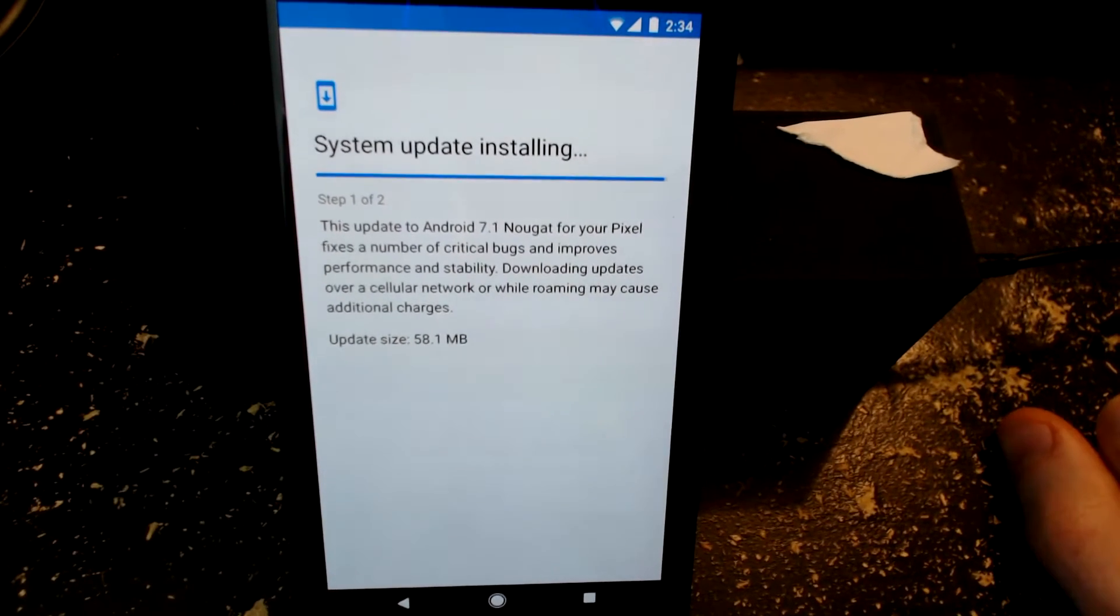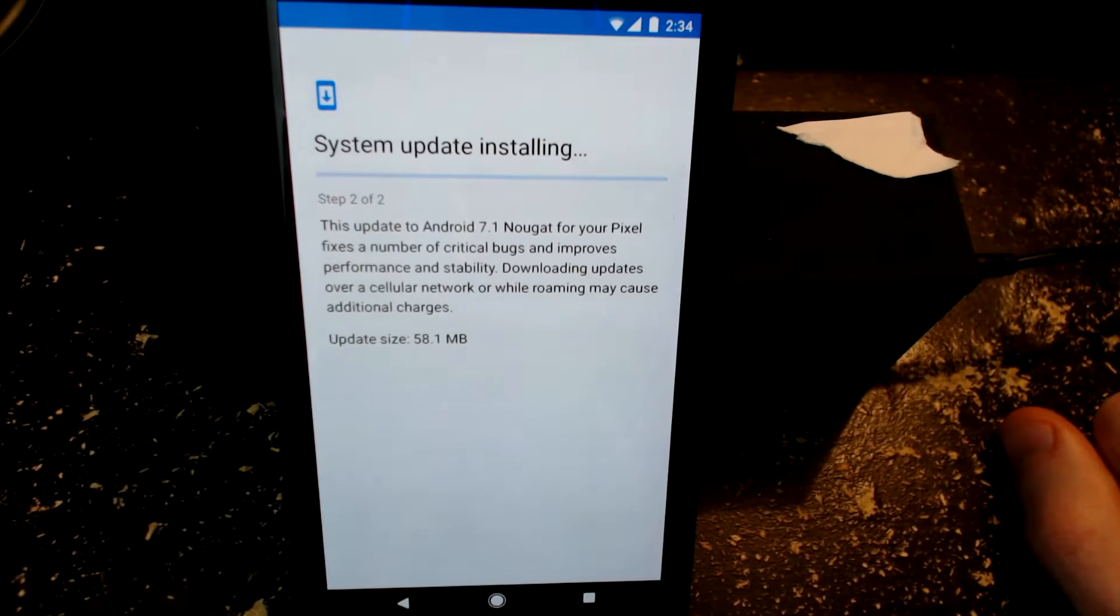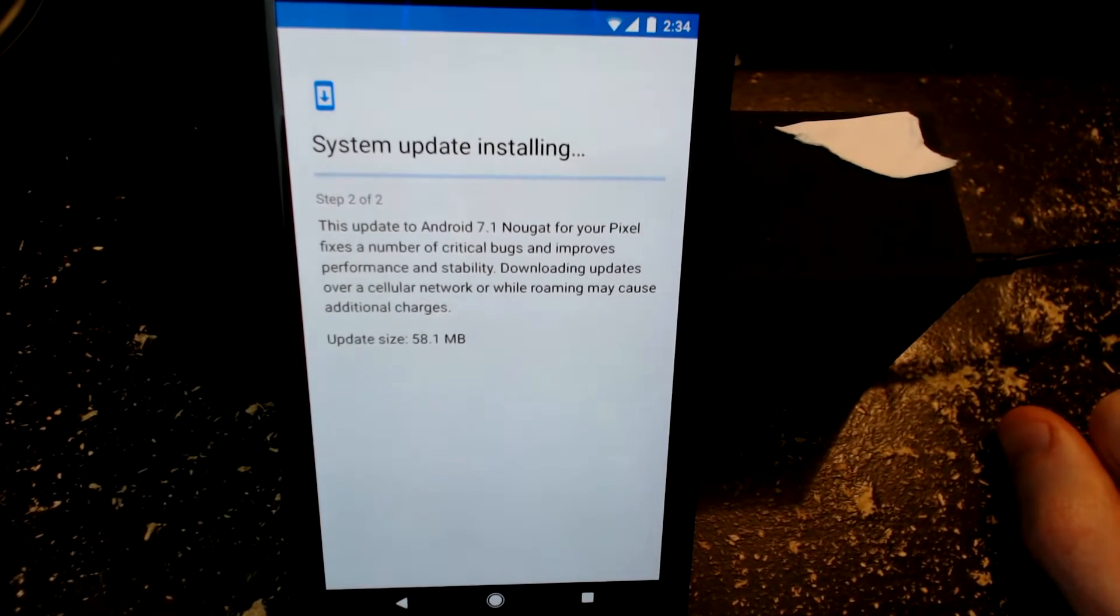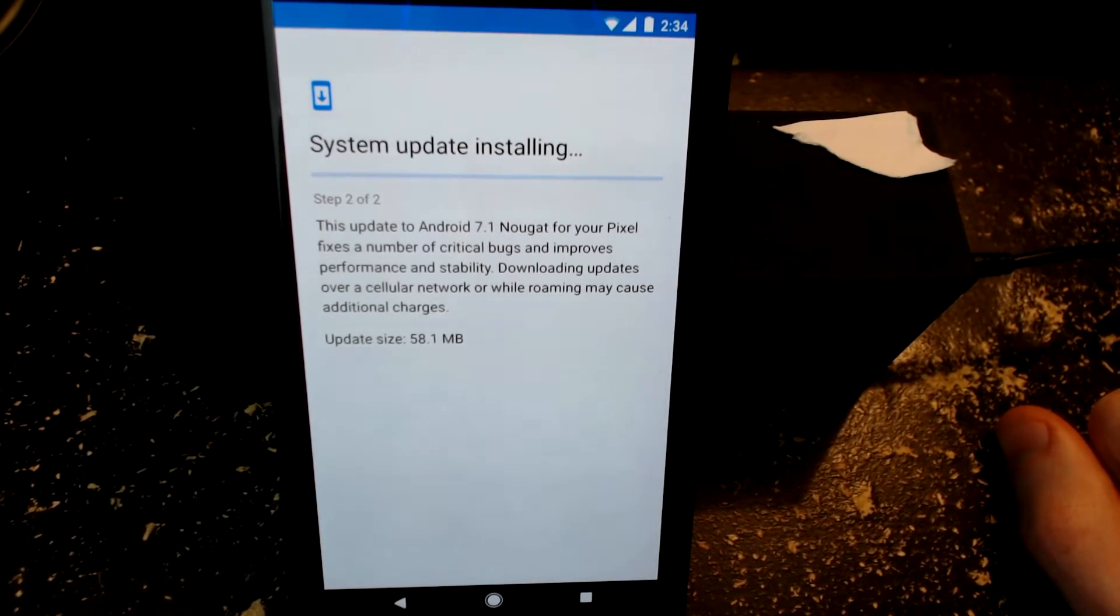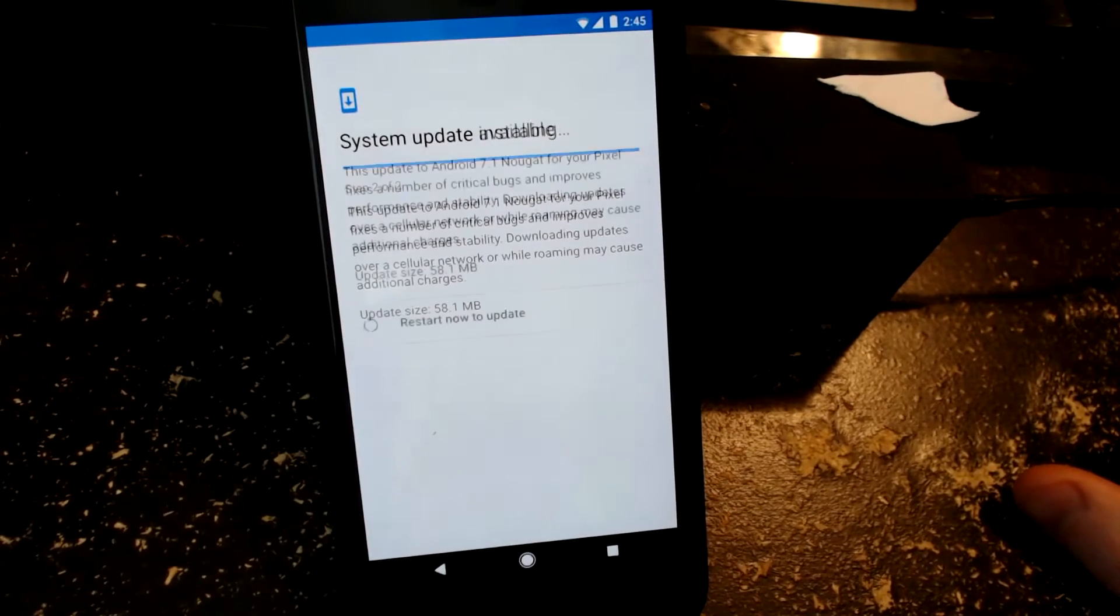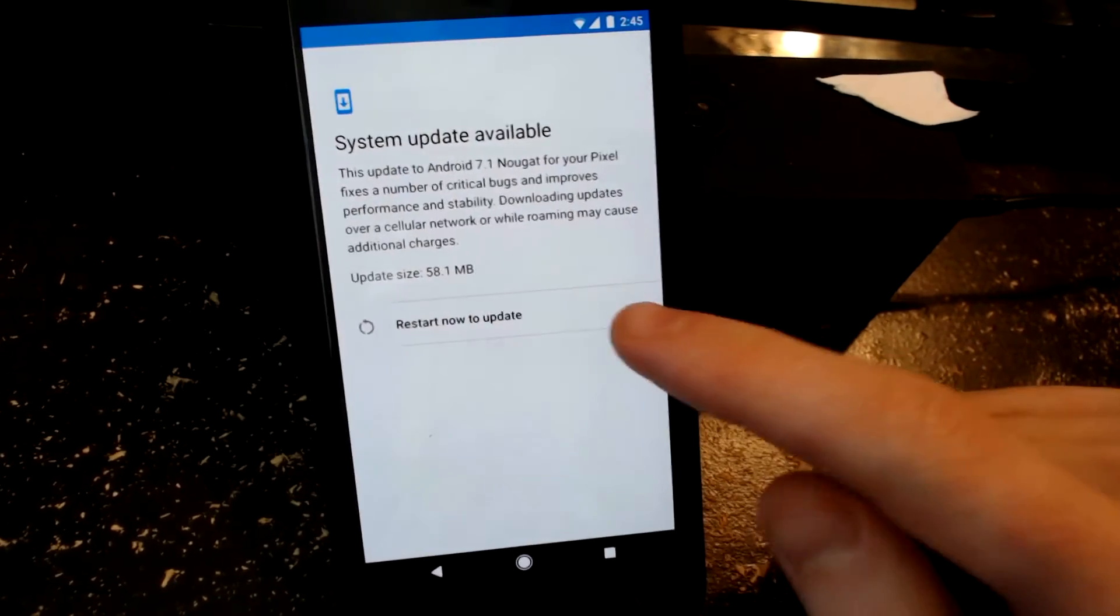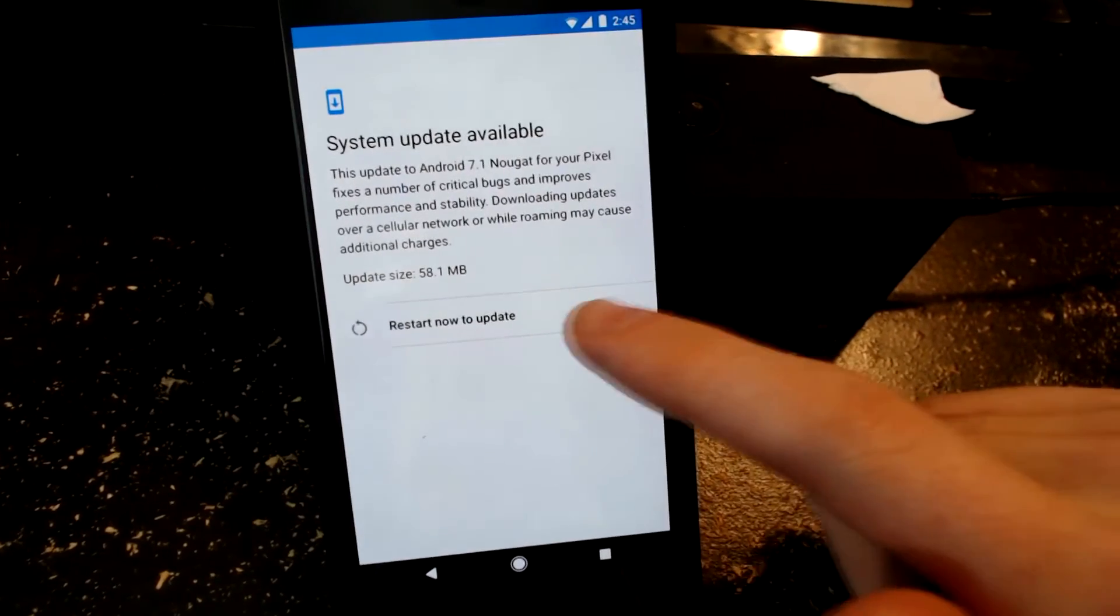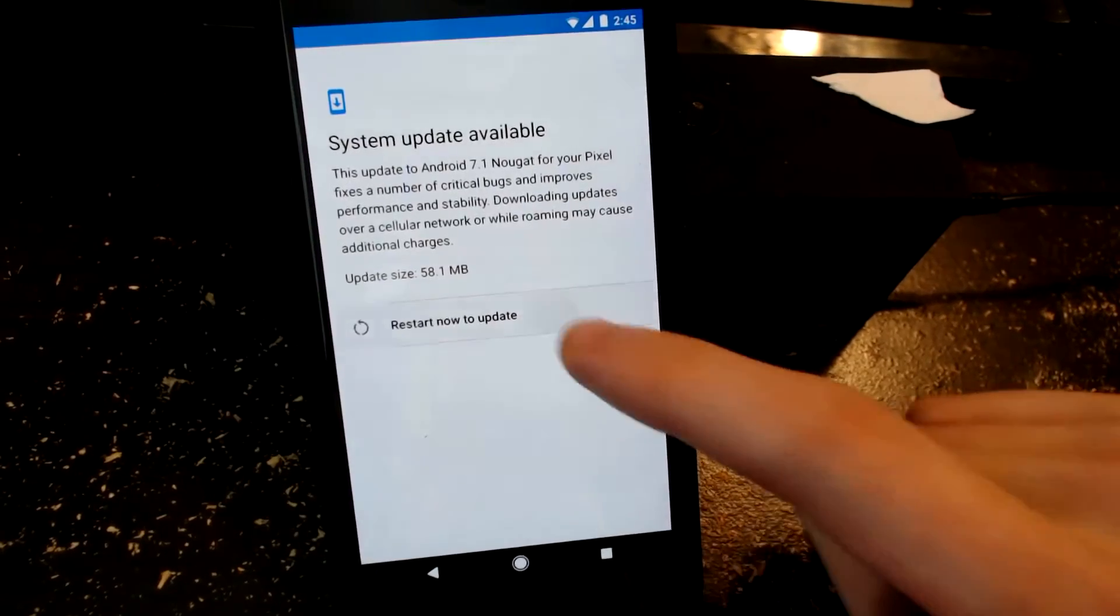Looks like the system update is just about done installing, going to step two of two. System update is still installing apparently. As you can see once the system completed, you can click the restart to update.